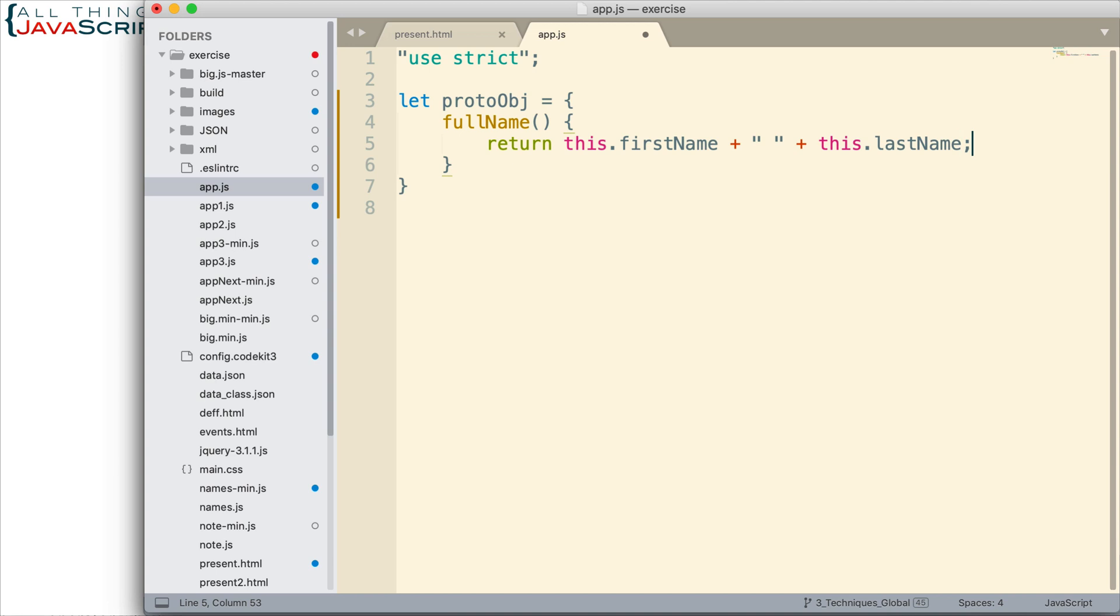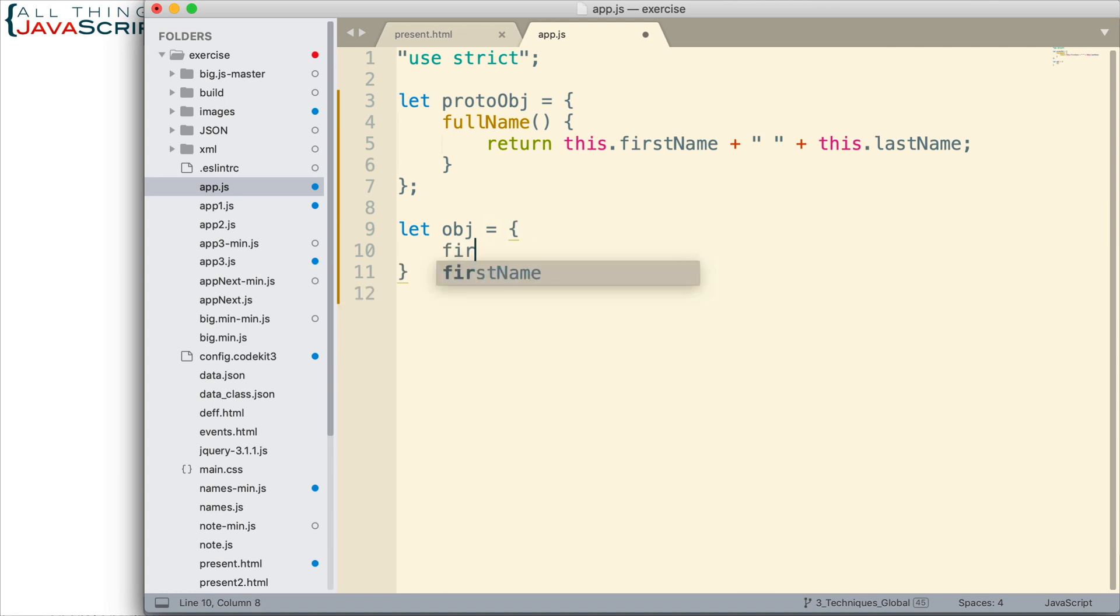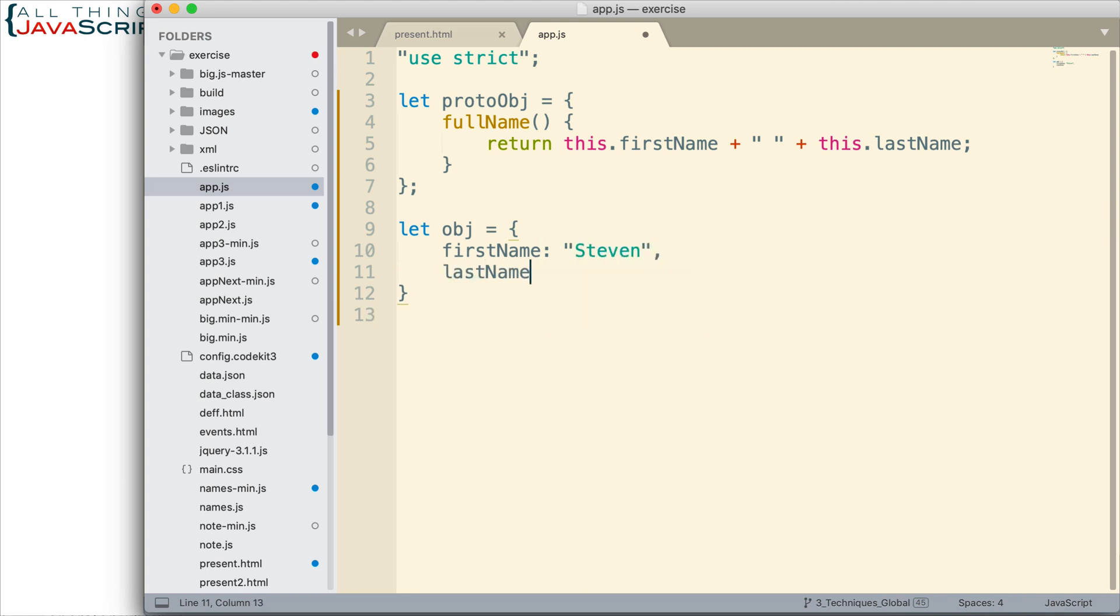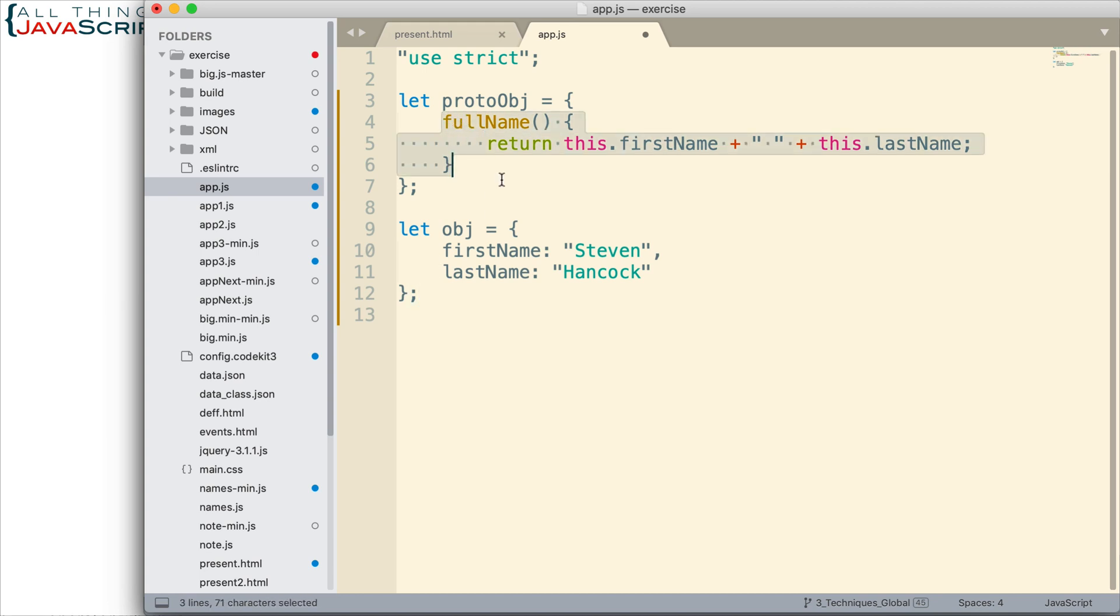So there is the prototype. Now let's set up an object. So obj equals, and all we're going to have in this object is first name, I'll set that to my name, and last name. That's all that will be in it. Now in order for this method to be accessible from this object we need to assign this as a prototype of this object.